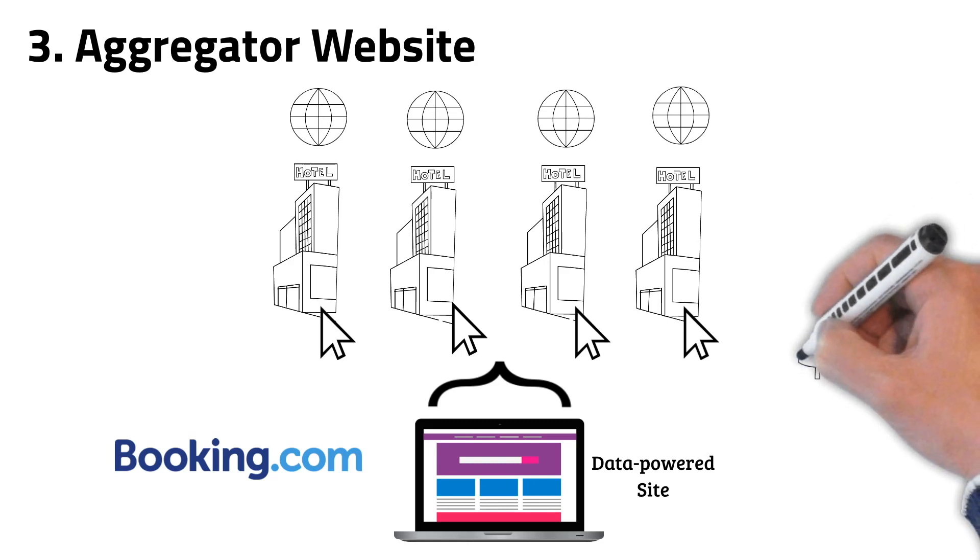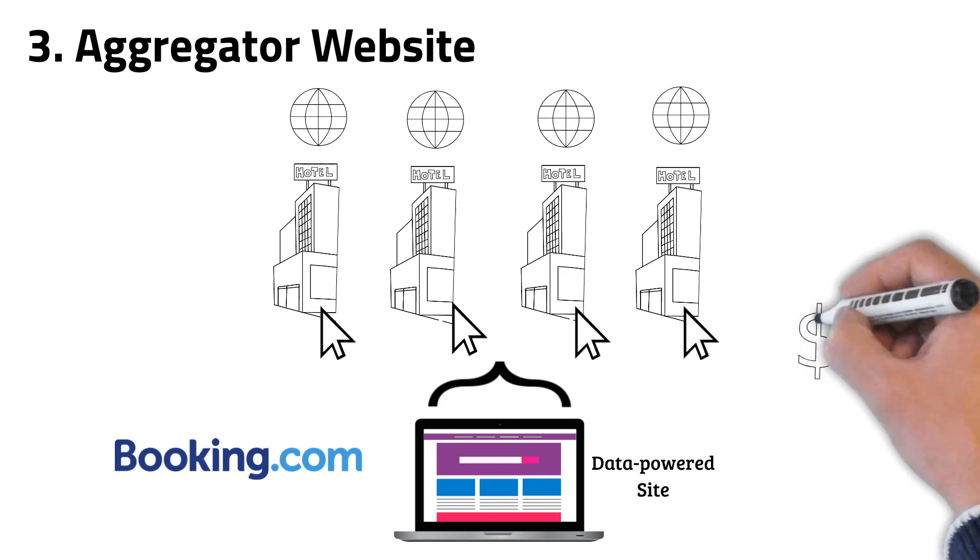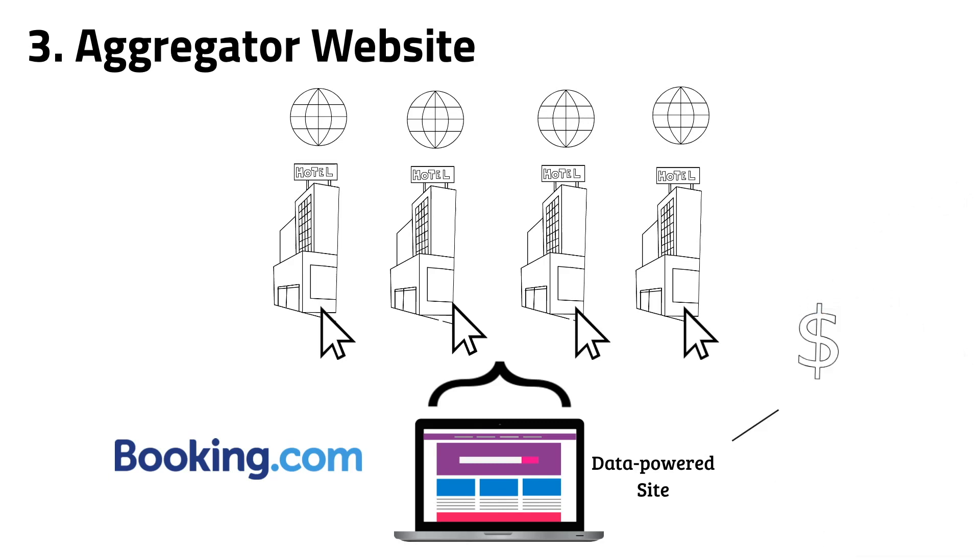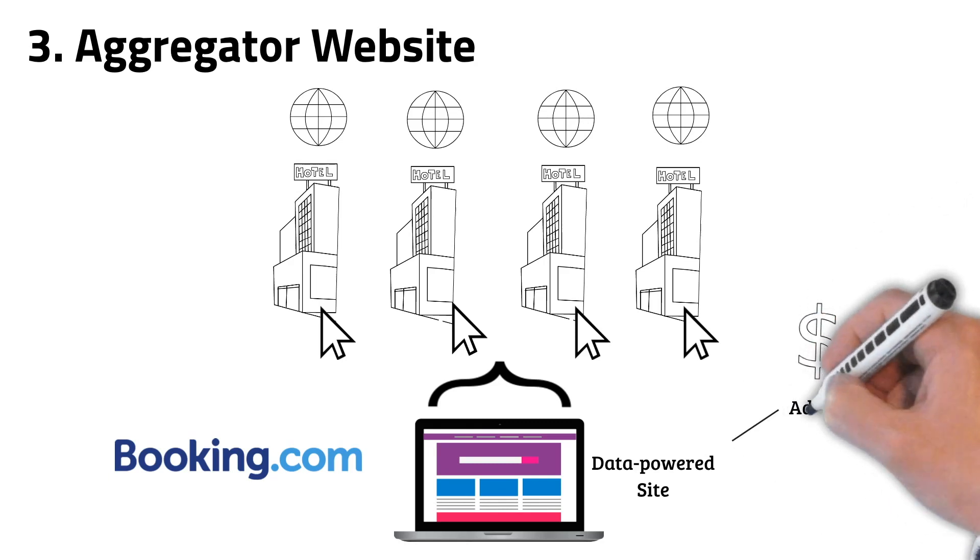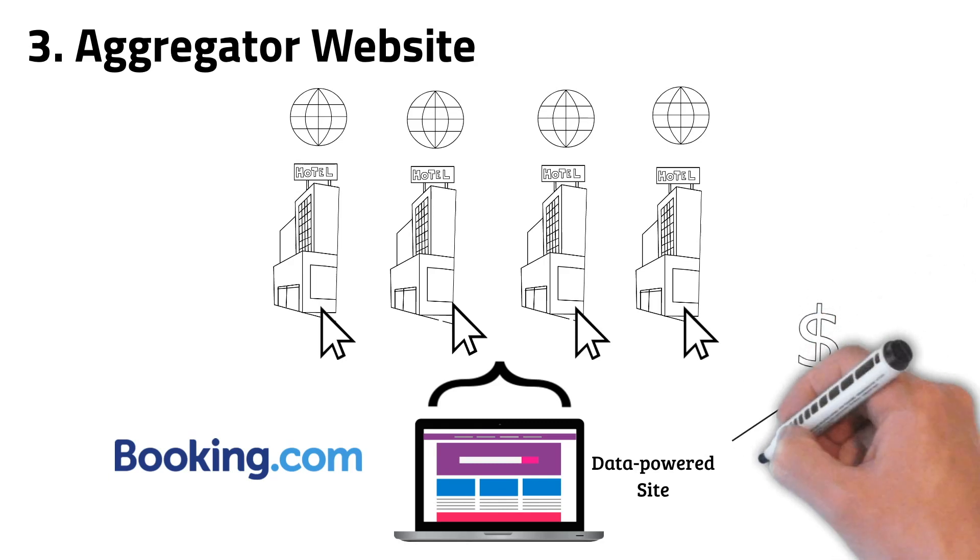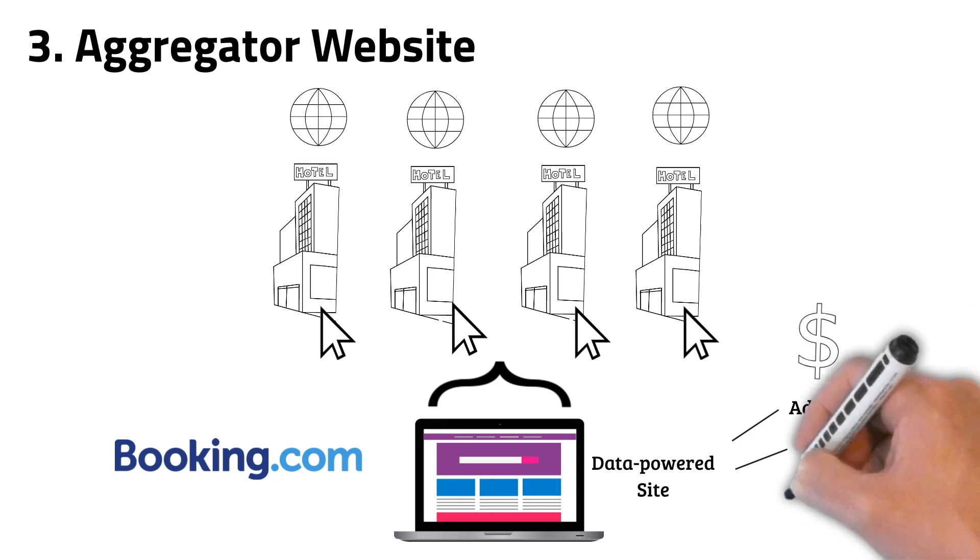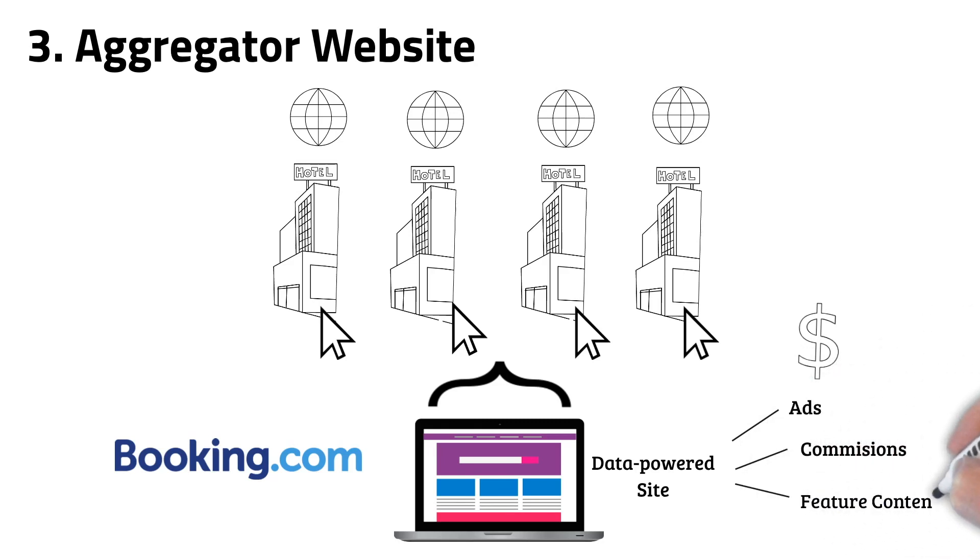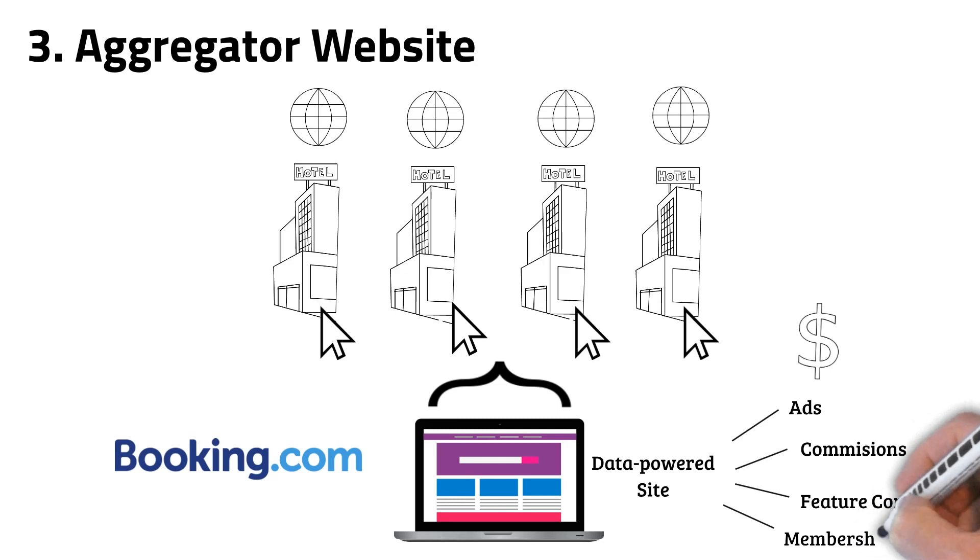And then to make money with this type of website, you can display ads, charge a commission for each deal made through the website, feature content and charge for a subscription membership. And that's it.